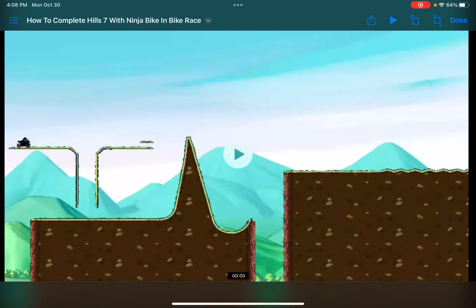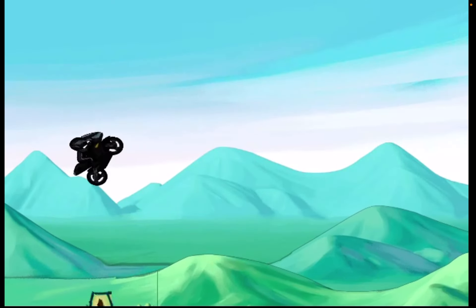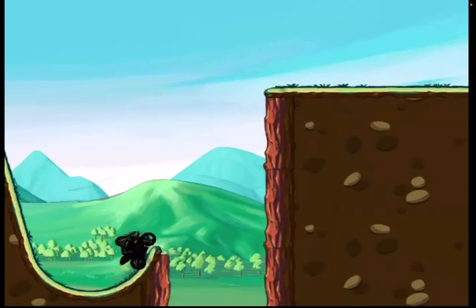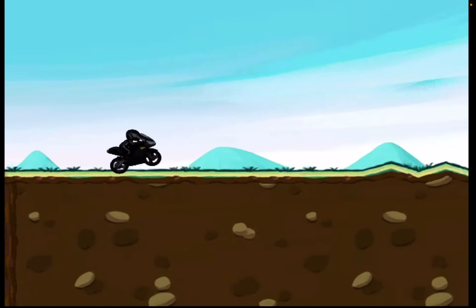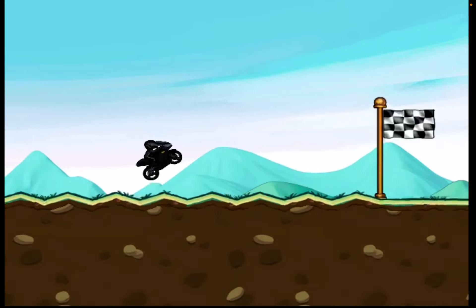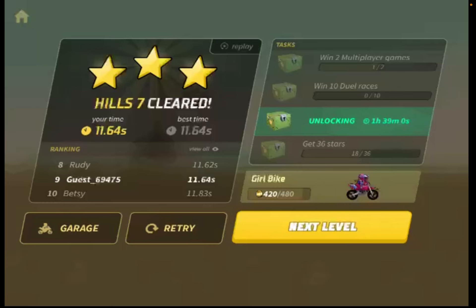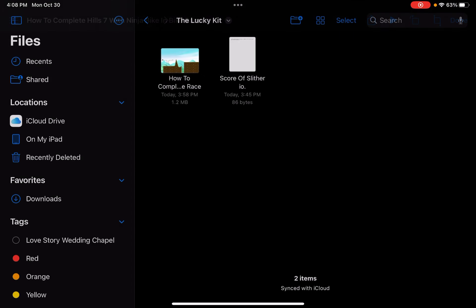First, it's how to complete Hill 7 with Ninja Bike in Bike Race. You can see I'm a legend in Bike Race already. Hill 7 is tricky, so I'll use a tutorial for how to complete it with Ninja Bike.